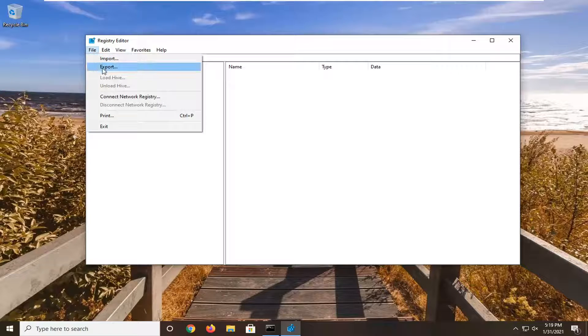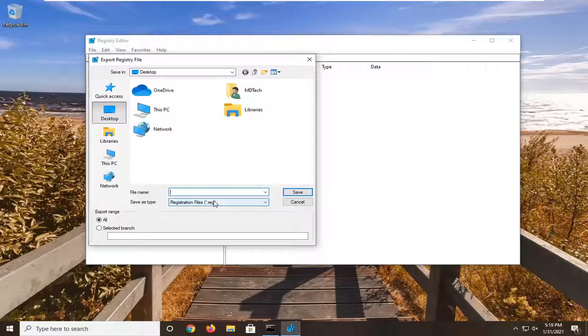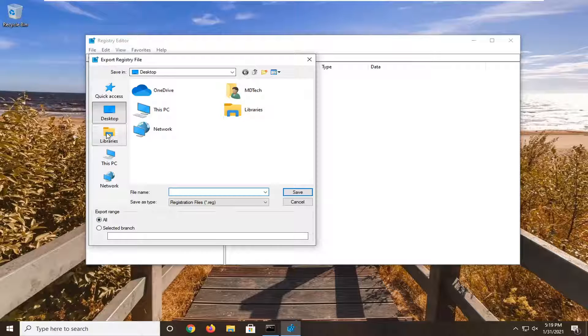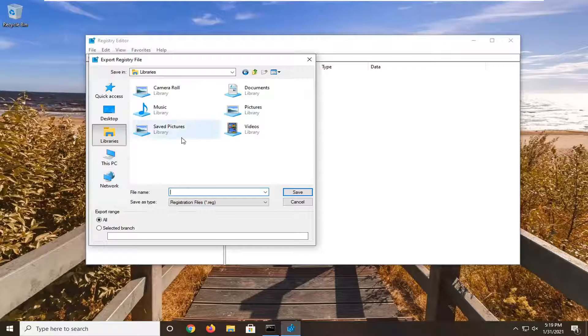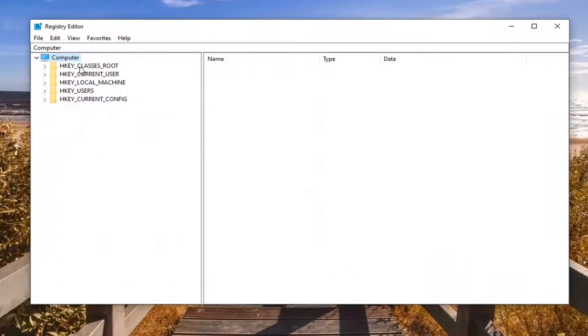To create the backup, it's very simple. You just would select the file tab and then export. File name, I'd recommend naming it the date in which you are making the backup. Export range, keep that at all, and then save it to an easily accessible location on your computer.